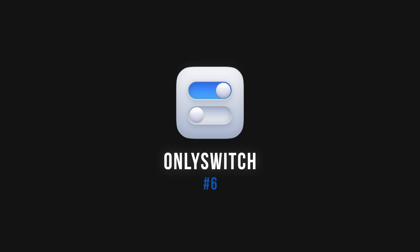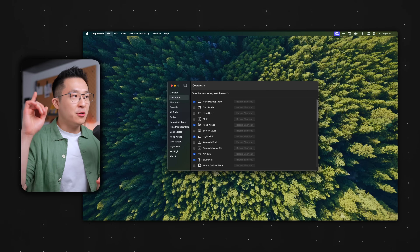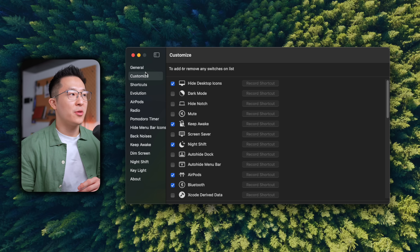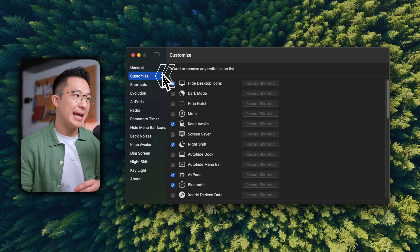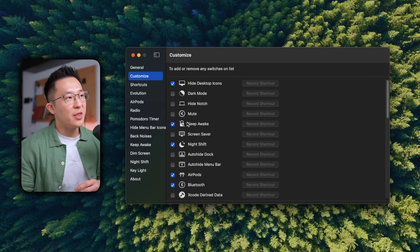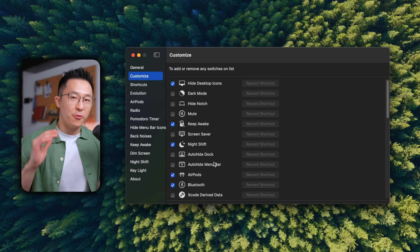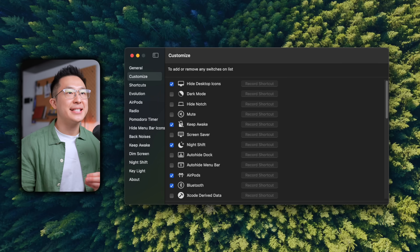Next up, we have OnlySwitch — an insanely useful app that is basically the control center on steroids. After installing the app, we want to first go to Settings, and under the Customize tab here, we want to enable the system settings that we access most frequently. They have a ton of options, but I keep it super minimal by enabling the settings I can't easily access anywhere else. From within the app, we can click the dot here to jump back to today, and we can even drag down to show the next month.